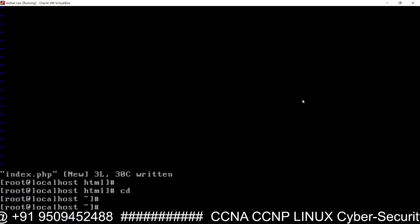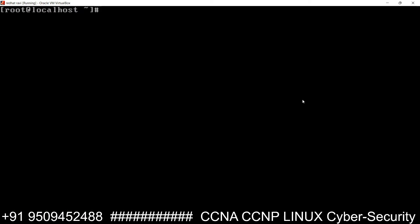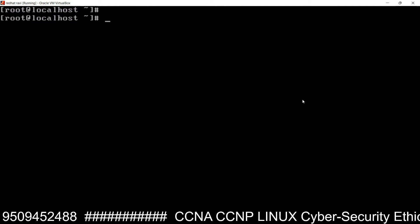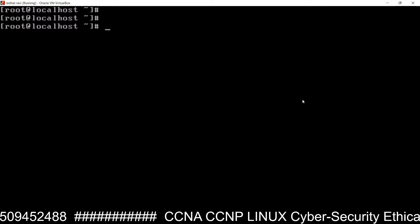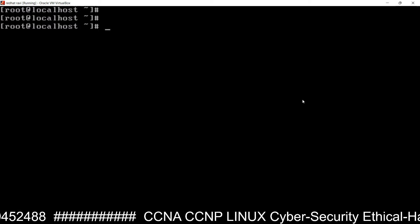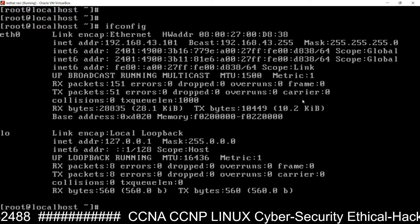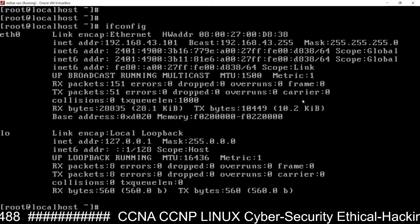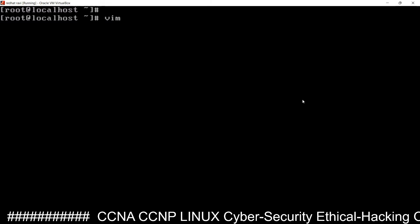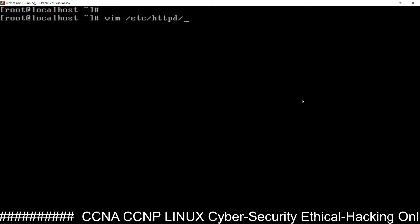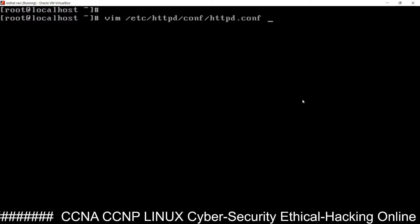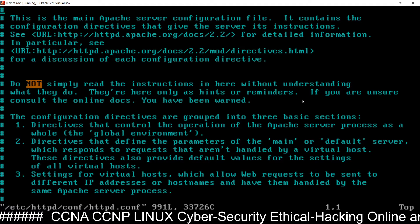Go out of the folder and clear the screen. Your web page index.php has been created inside the web directory. Now we need to go into the configuration file. First, check your IP address again — 192.168.43.101. Now open the configuration file: vim /etc/httpd/conf/httpd.conf.